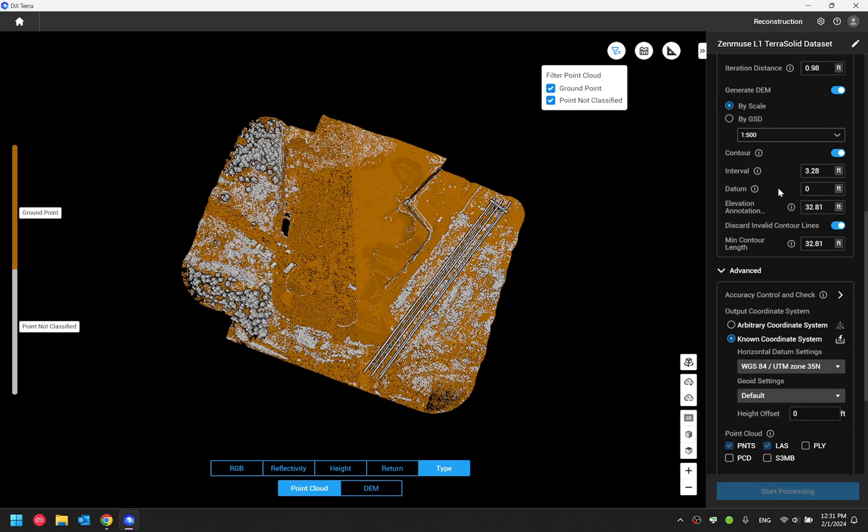If I, for instance, set this to 100 feet, that means my contour base elevation level is 100 feet higher than my point cloud elevation base level.